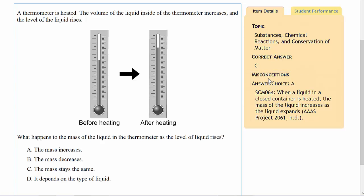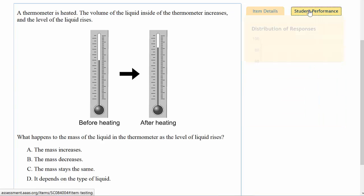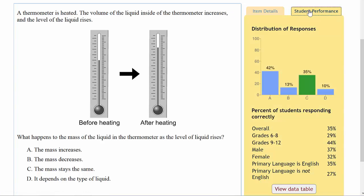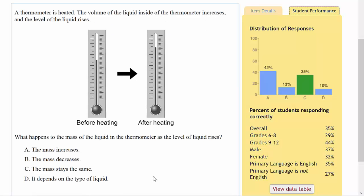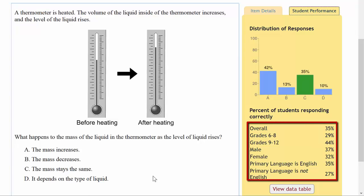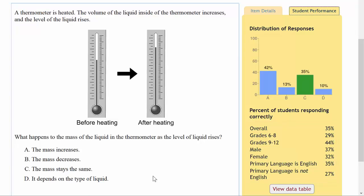We can also go over and click on Student Performance, and here we have data for this national sample, but it's a bit disaggregated. We can see that overall, 35% of the students answered the question correctly, and we can also look at grades 6 through 8, 9 through 12, male, female, and we can look at language learning status as well. So this is very useful if we want to make comparisons to what we're doing relative to a national sample.